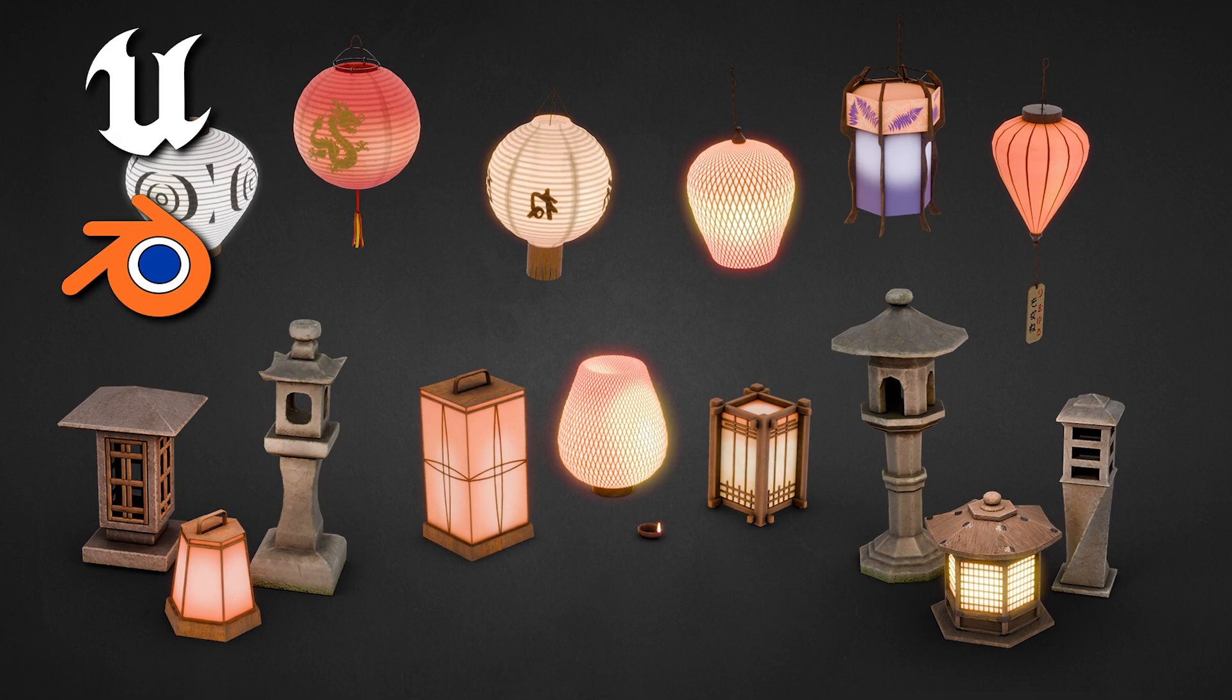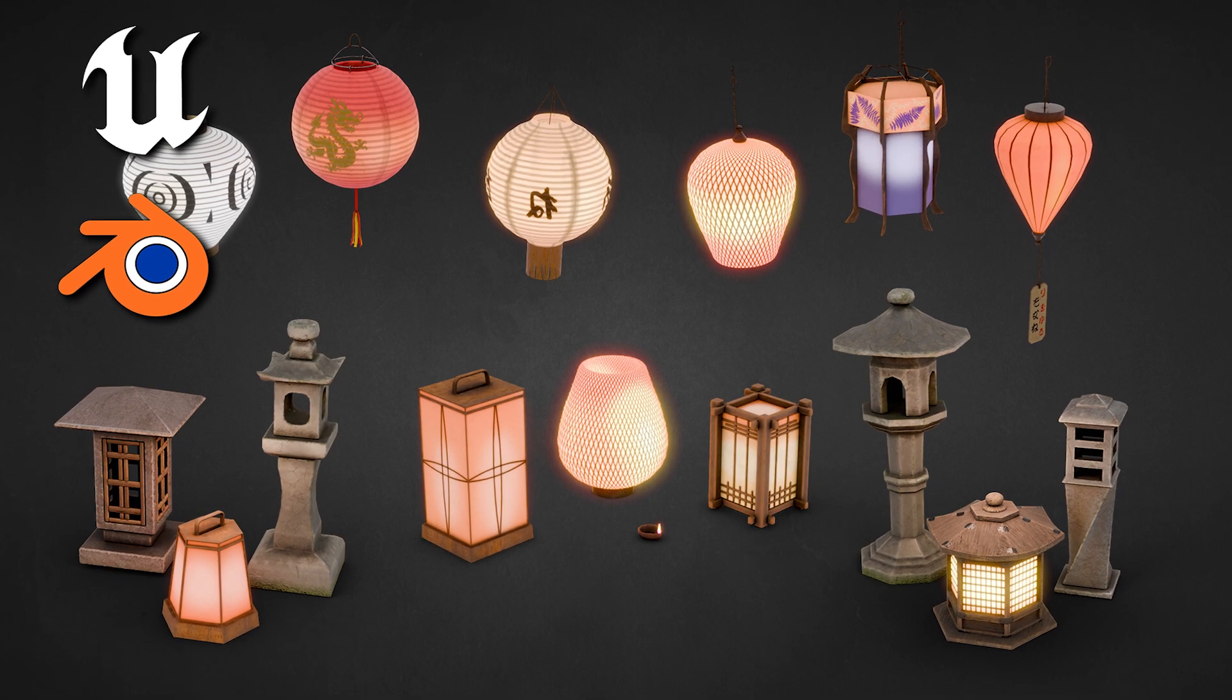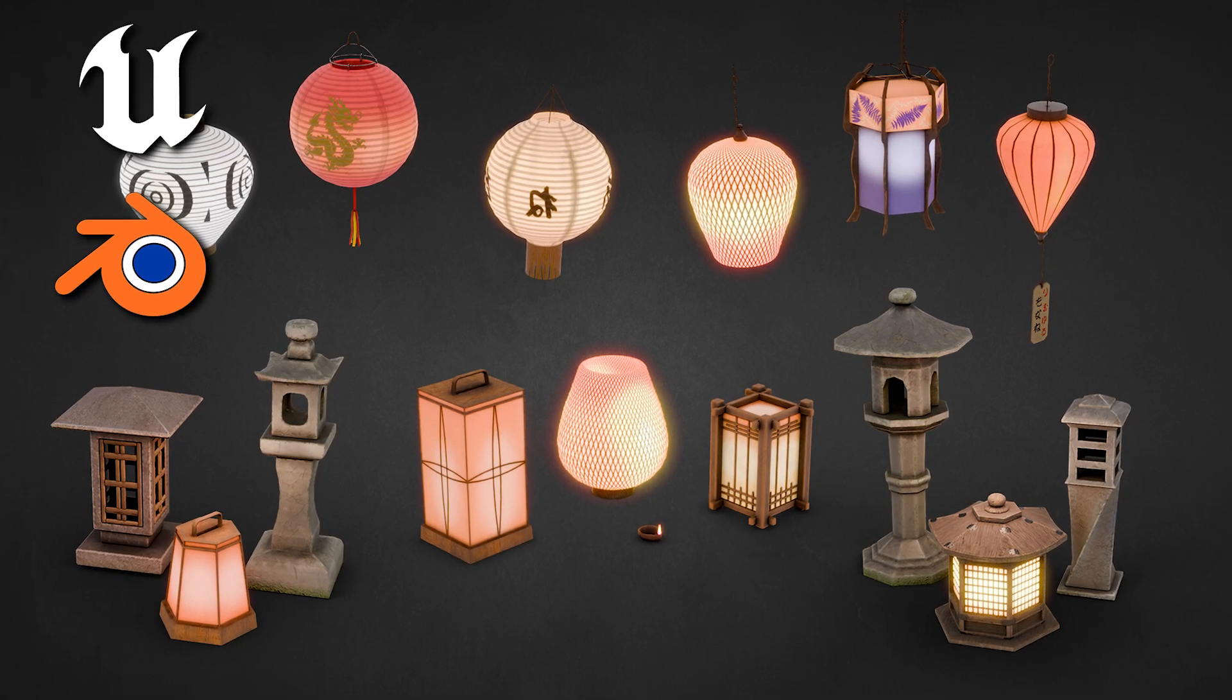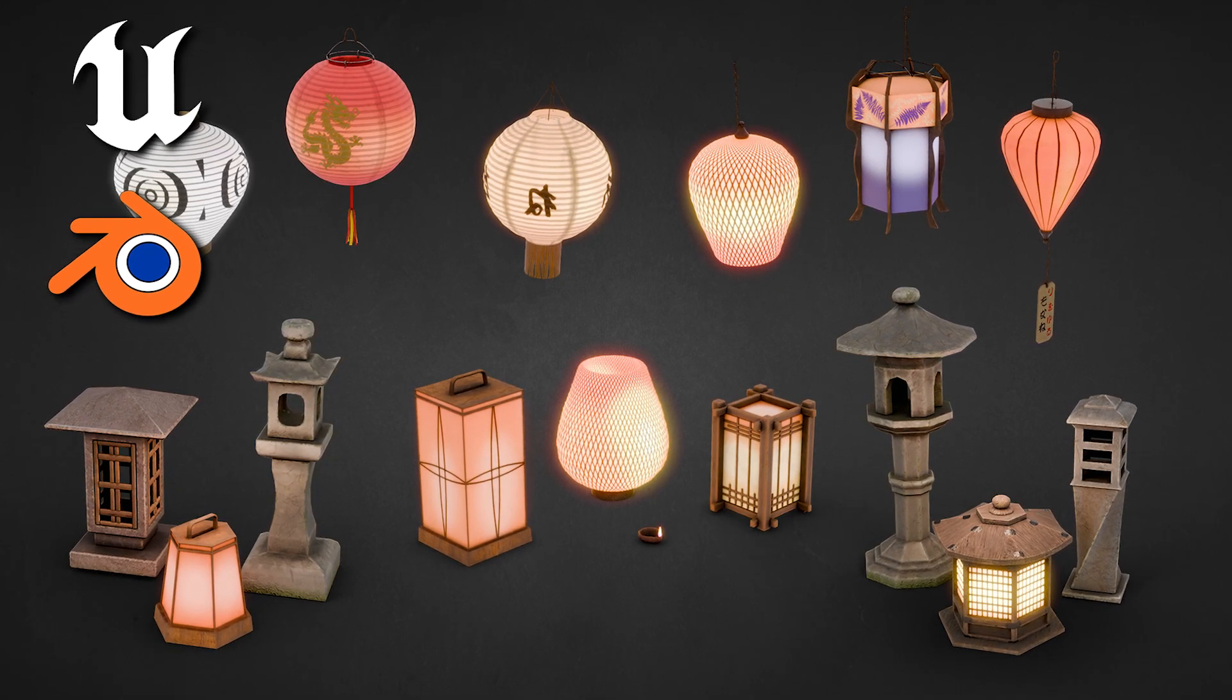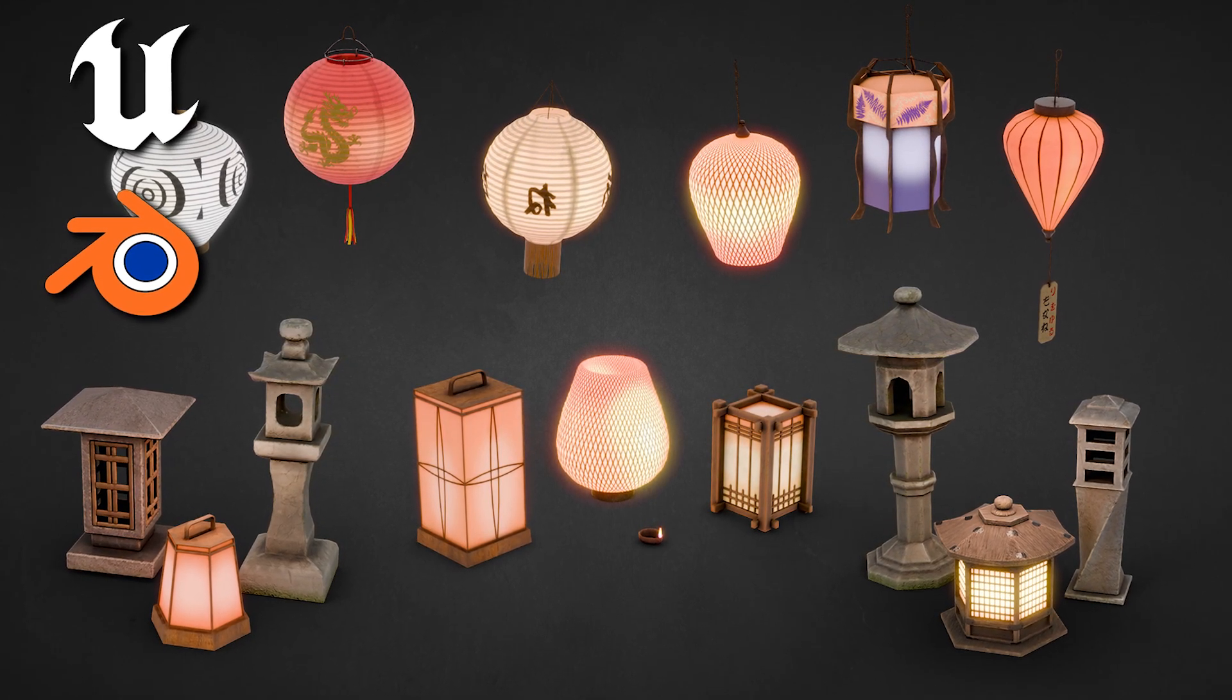Hey everyone, Luke here from 3DTutor. Today, I'm thrilled to introduce you to the 3DTutor Japanese Lantern Pack.